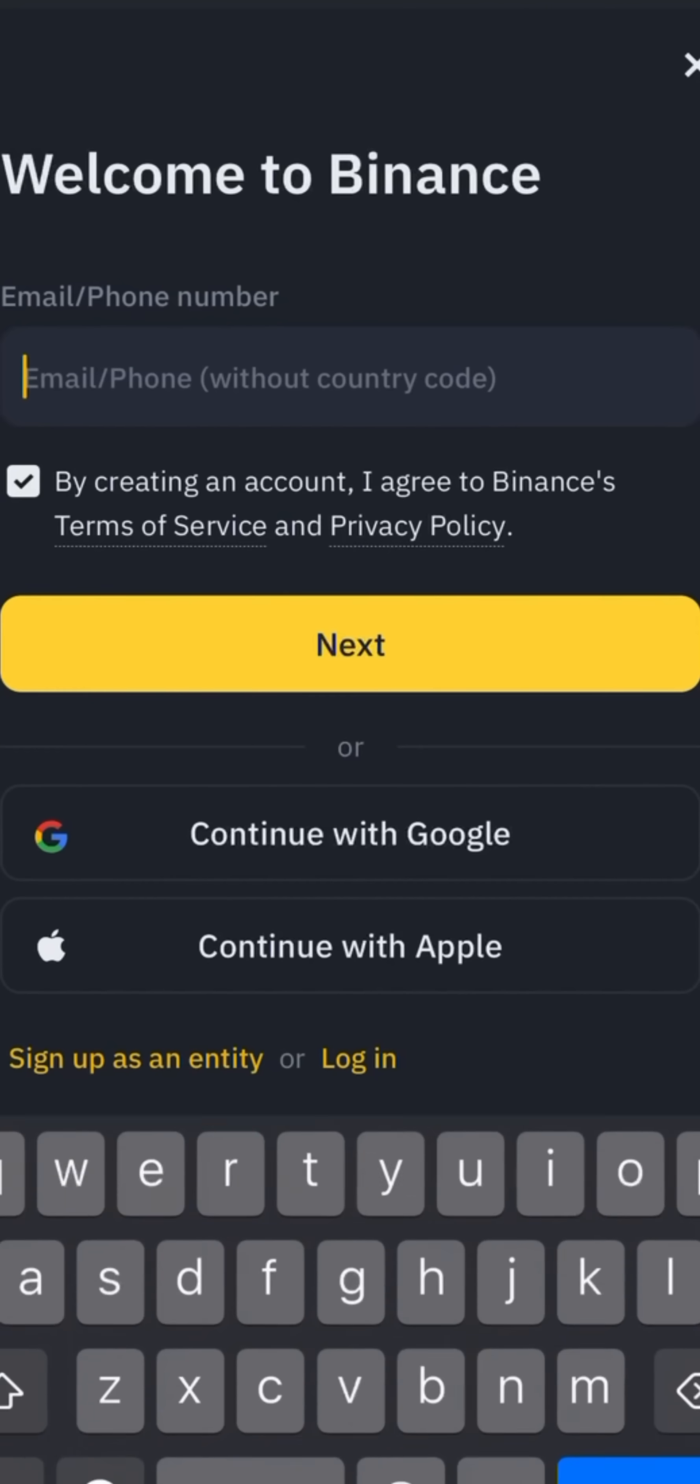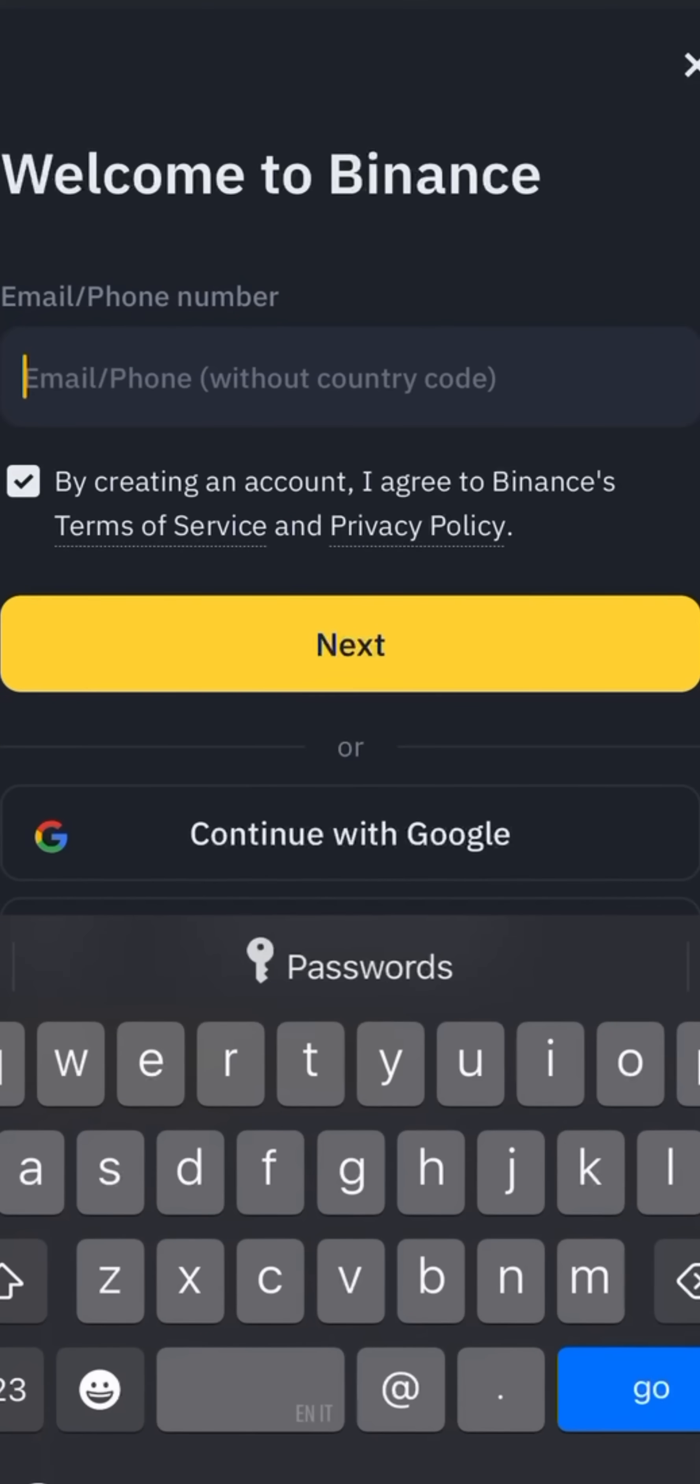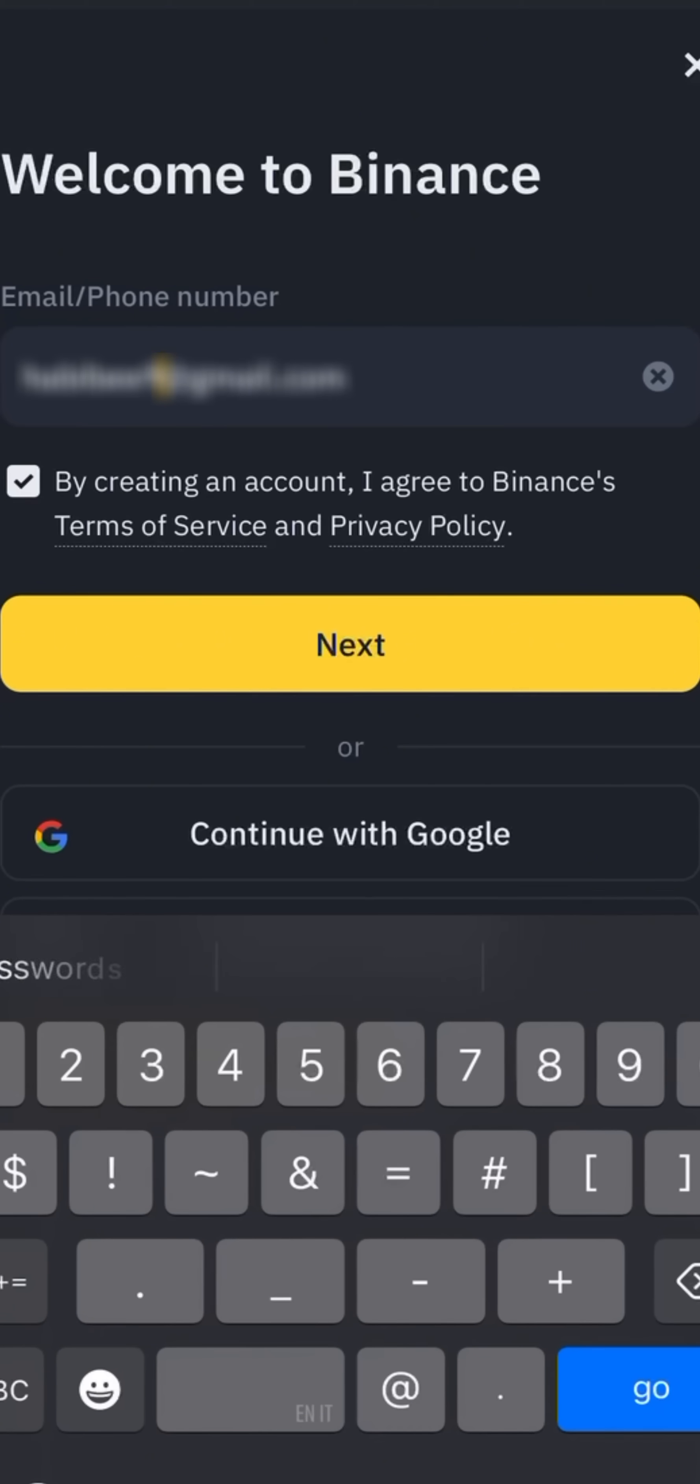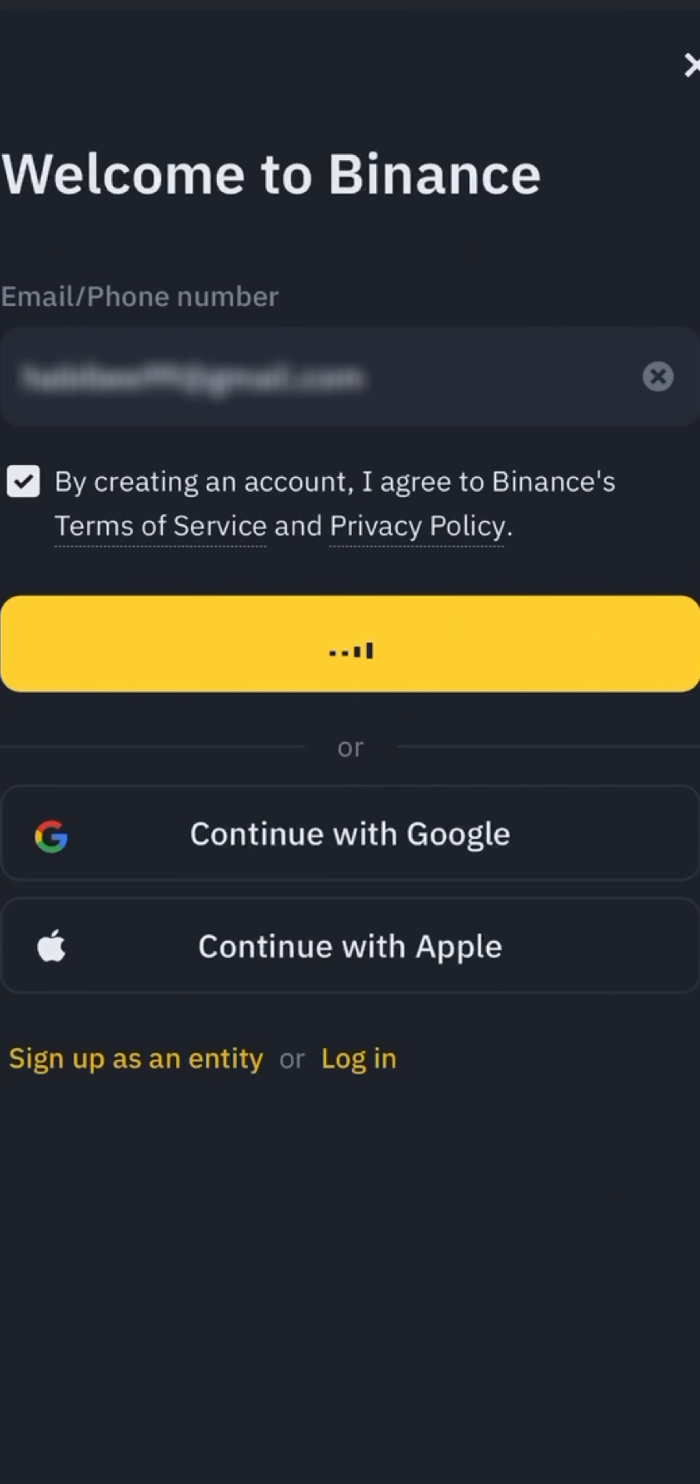Type or enter your email into email input box. Make sure to check terms of service and privacy policy. After entering your email into email input box, press next button.